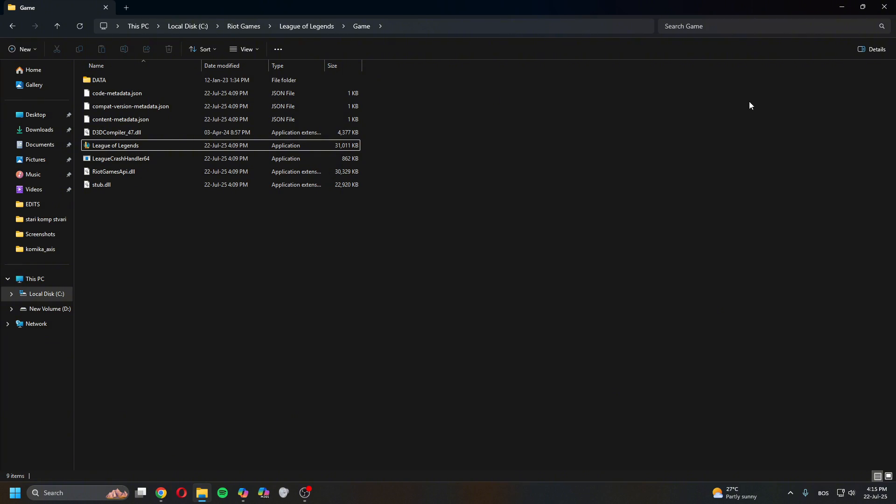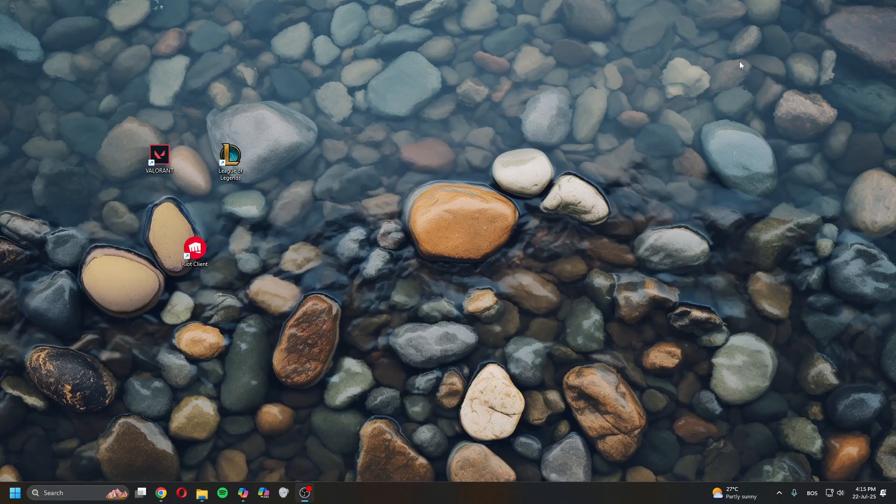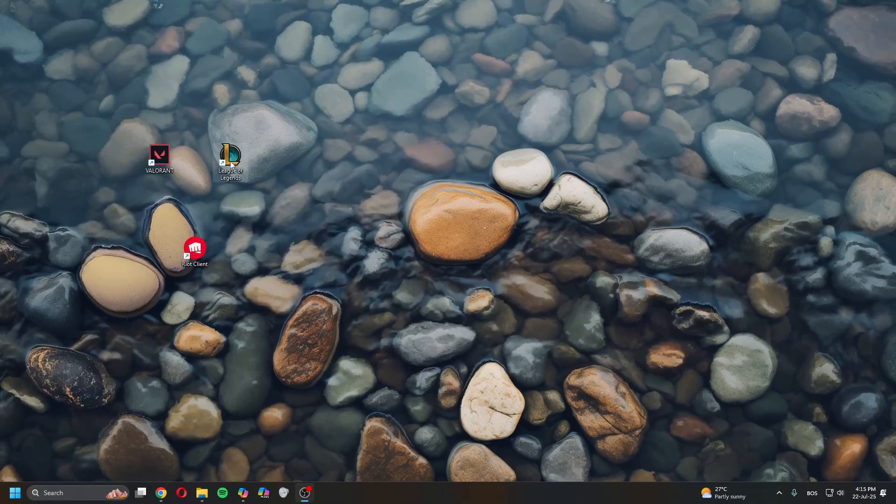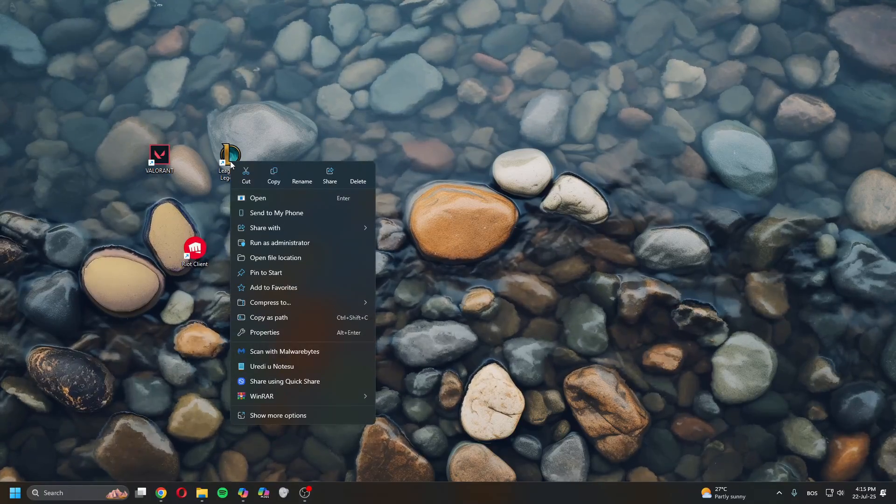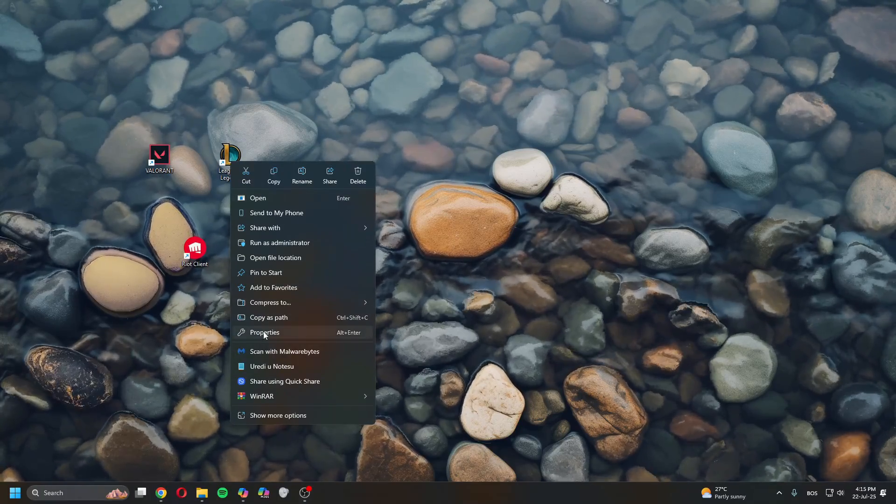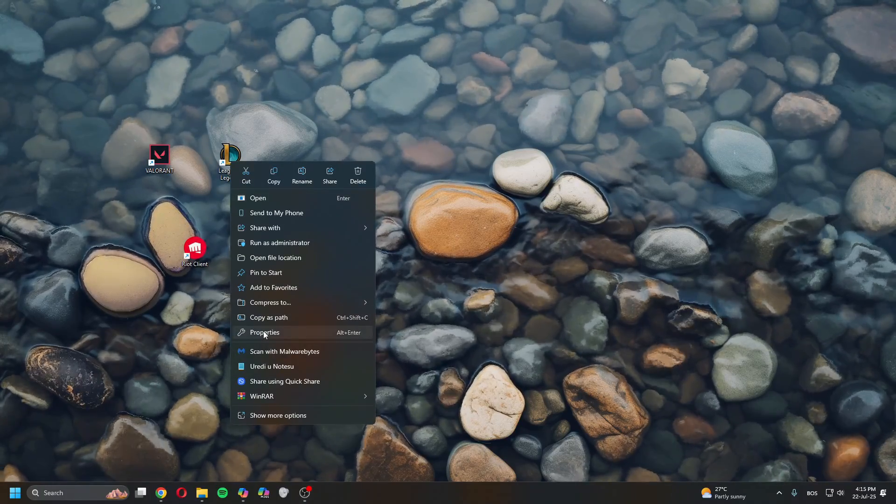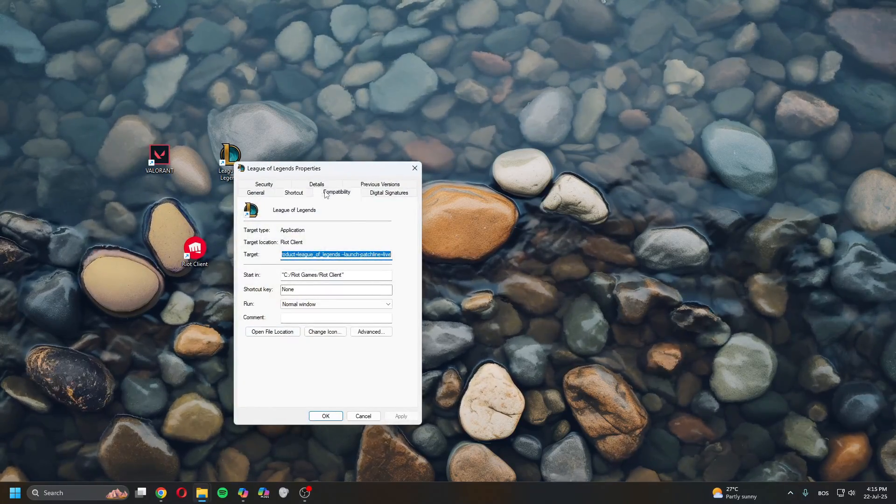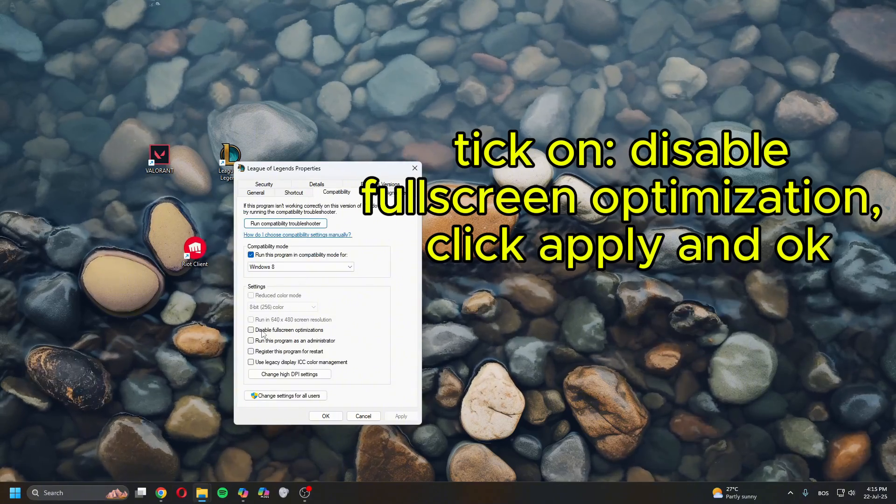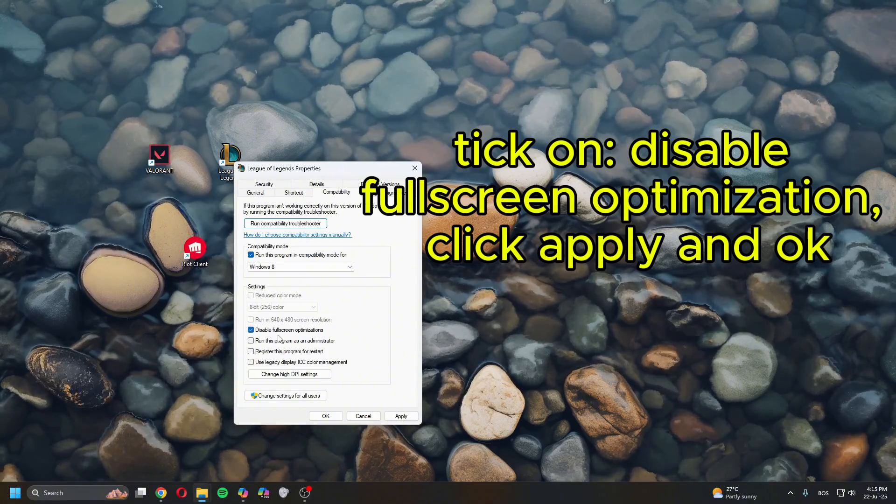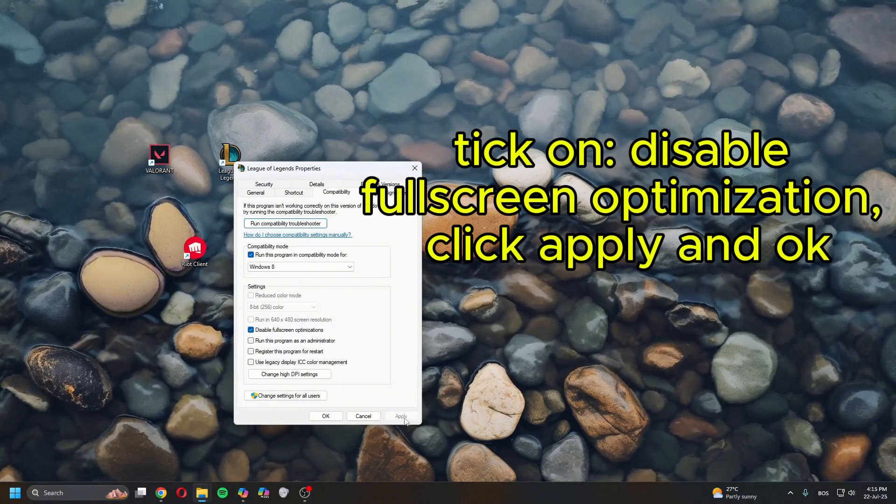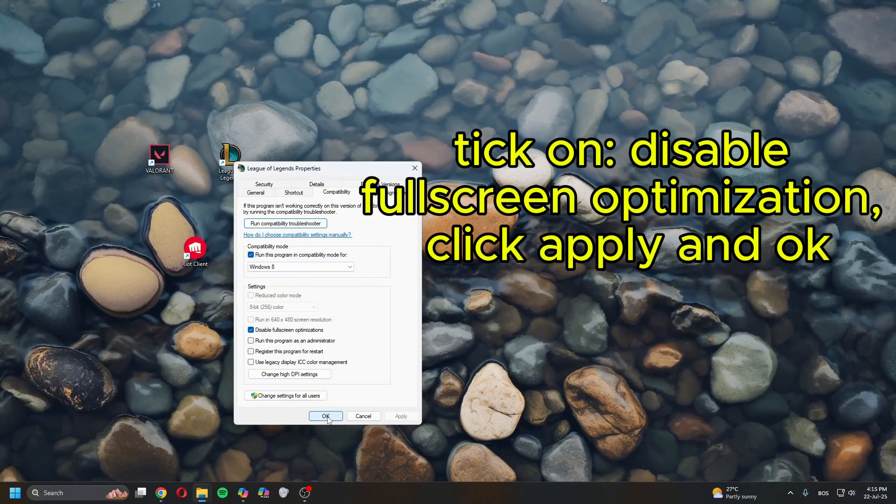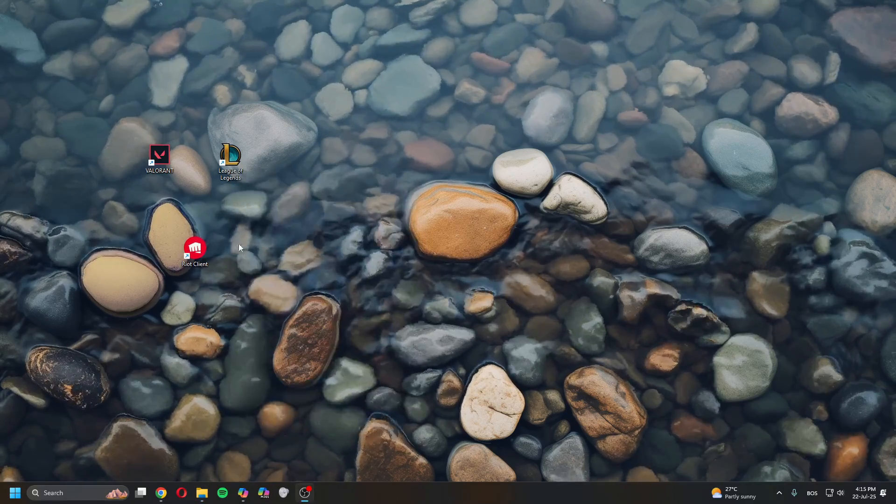Once you've done this, right click on League of Legends on the desktop, click Properties, Compatibility. Disable fullscreen optimization, click Apply, click OK.